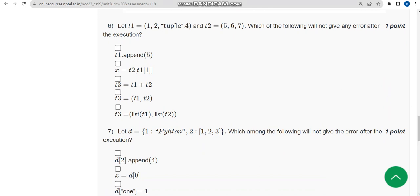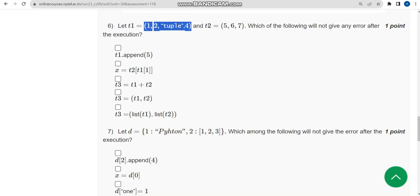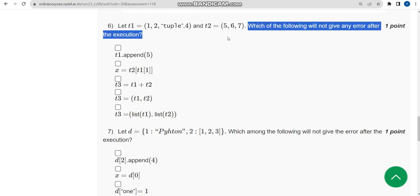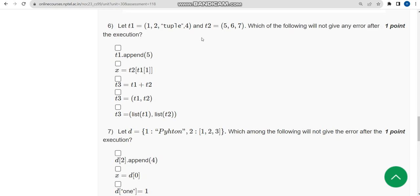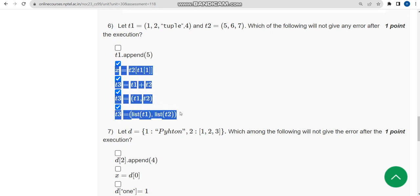For the sixth question: given two tuples t1 and t2, which of the following will not give any error after execution? I got four options as correct — except the first option, all the others (second, third, fourth, and fifth options) are the answers.